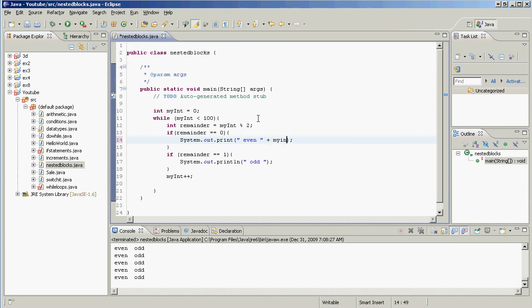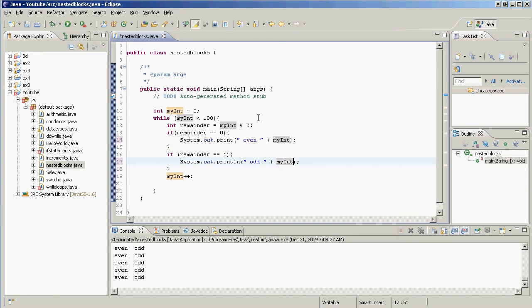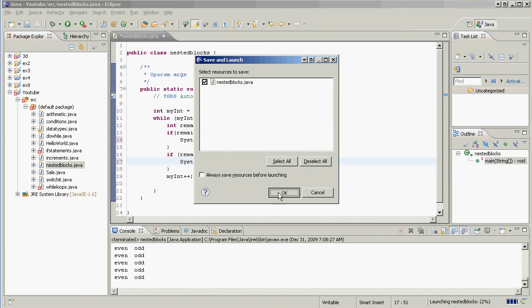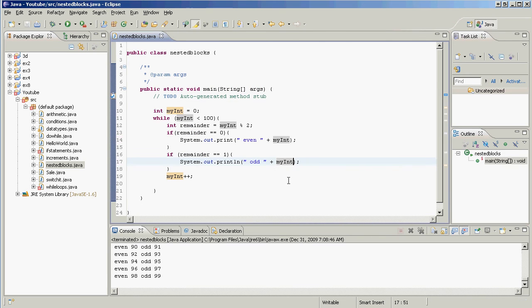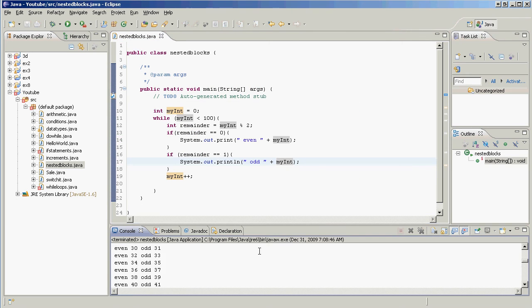So those are nested code blocks for you. I'm just going to do some here, plus myInt, plus myInt, see if this works. Proceed, look at that.